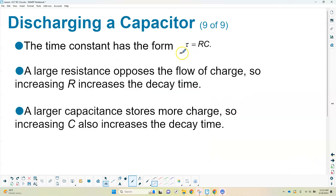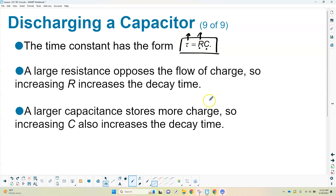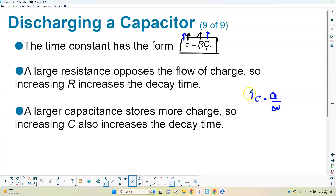The time constant τ = RC makes physical sense. A larger resistance means greater opposition to the flow of charges, so it takes longer to discharge — as R gets bigger, τ gets bigger and so does the time. A larger capacitance means more charge stored (C = Q/V), so more charges take longer to discharge. Either way, if C gets bigger or R gets bigger, the time constant increases.